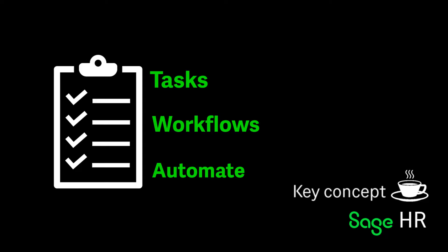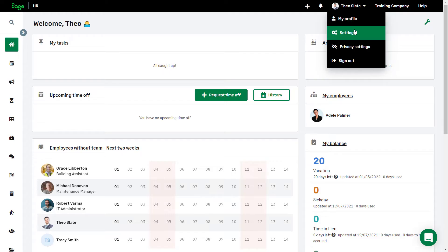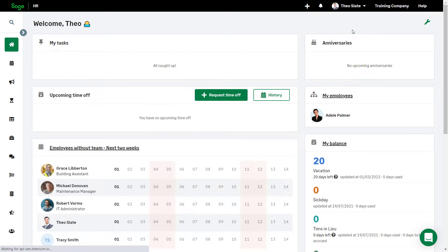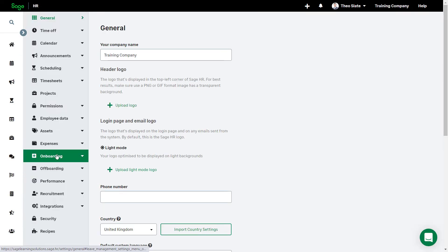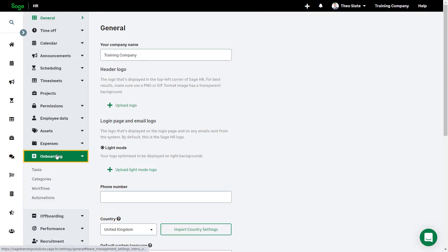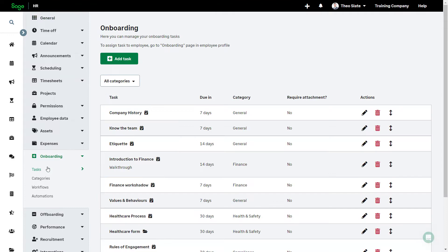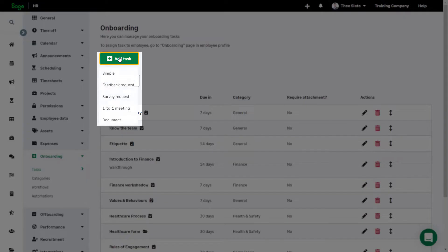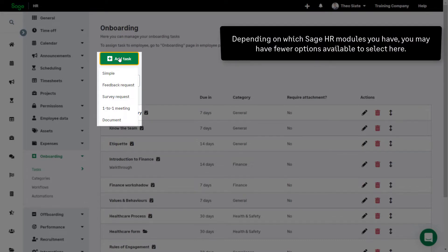Alternatively, tasks and workflows can also be manually assigned as needed. All onboarding settings are found under Settings and then Onboarding. Select the Tasks tab to add all your onboarding tasks. Click Add Task.